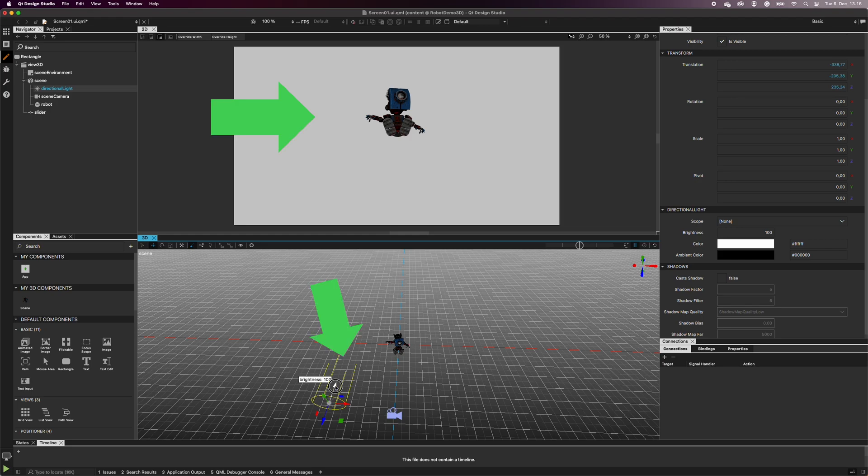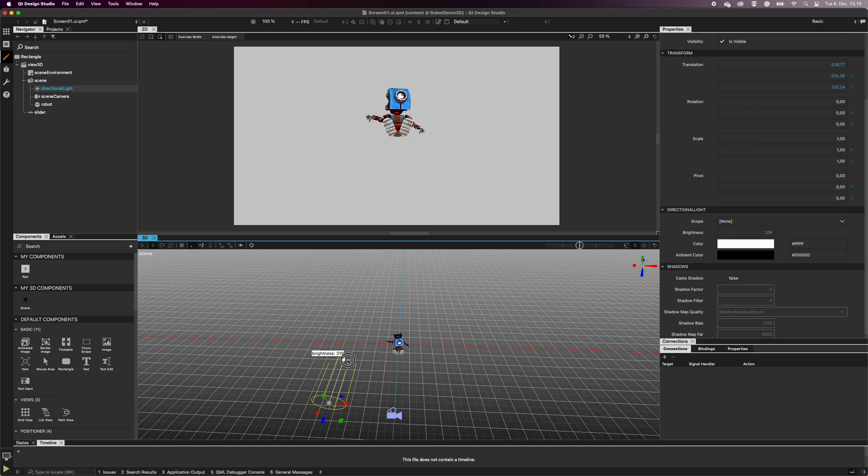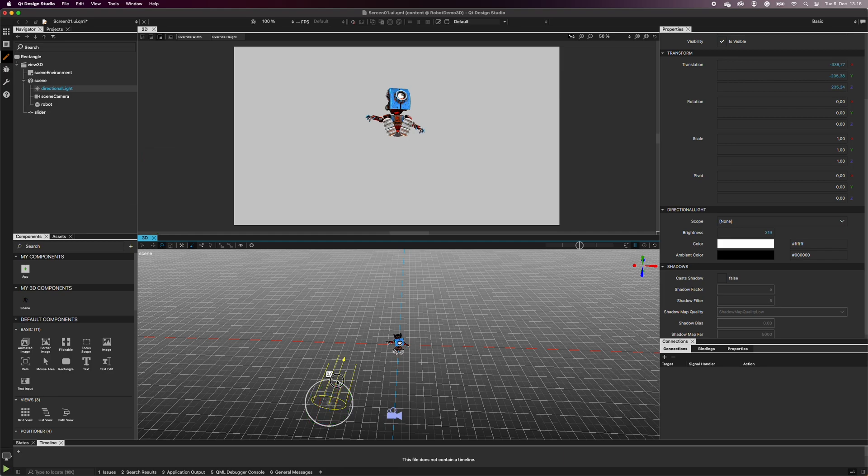You can adjust brightness with the yellow arrow or change the value in the properties. Rotating the light along its x- or y-axis will change the direction of the light emission. By selecting Activate Rotate Tool, you can adjust the direction of the light.